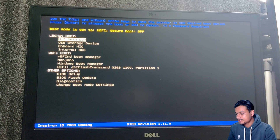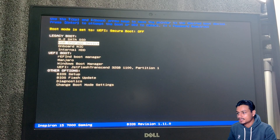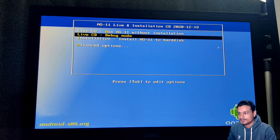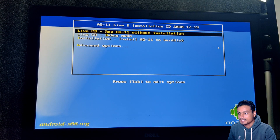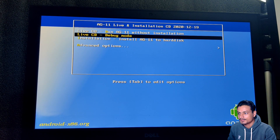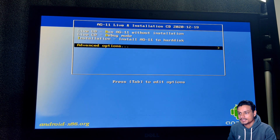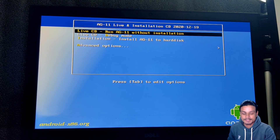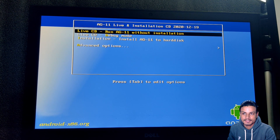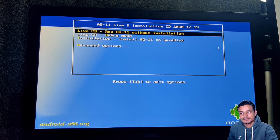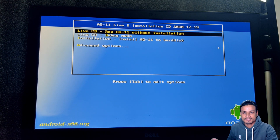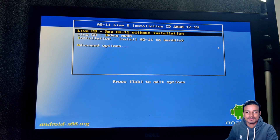There it is — I'm going to boot Android 11. You can see this is the installation page and we can also run this without installation, so I'm just going to run this without installation.